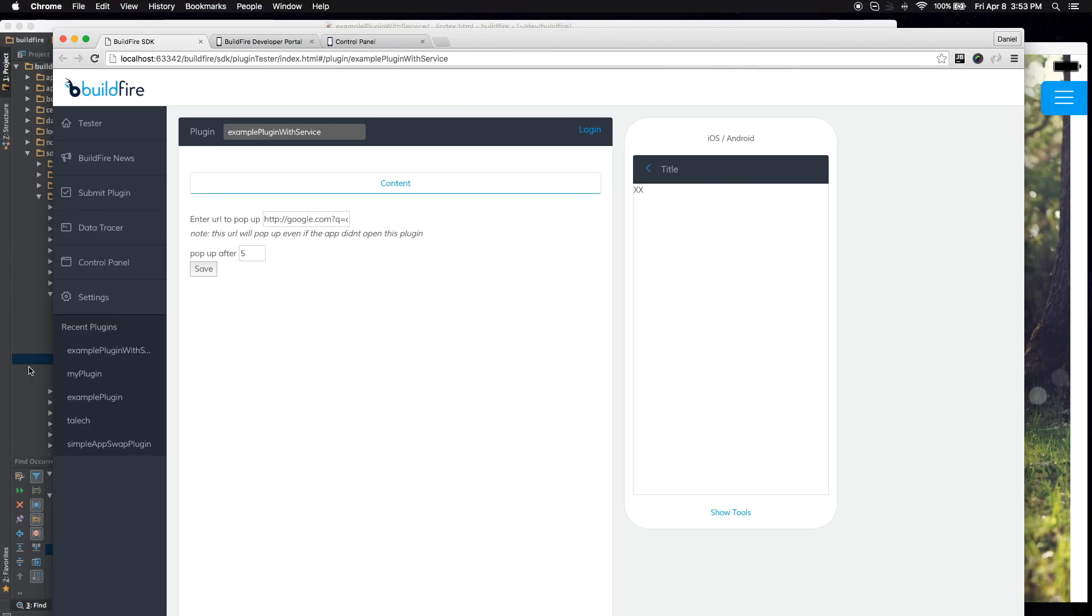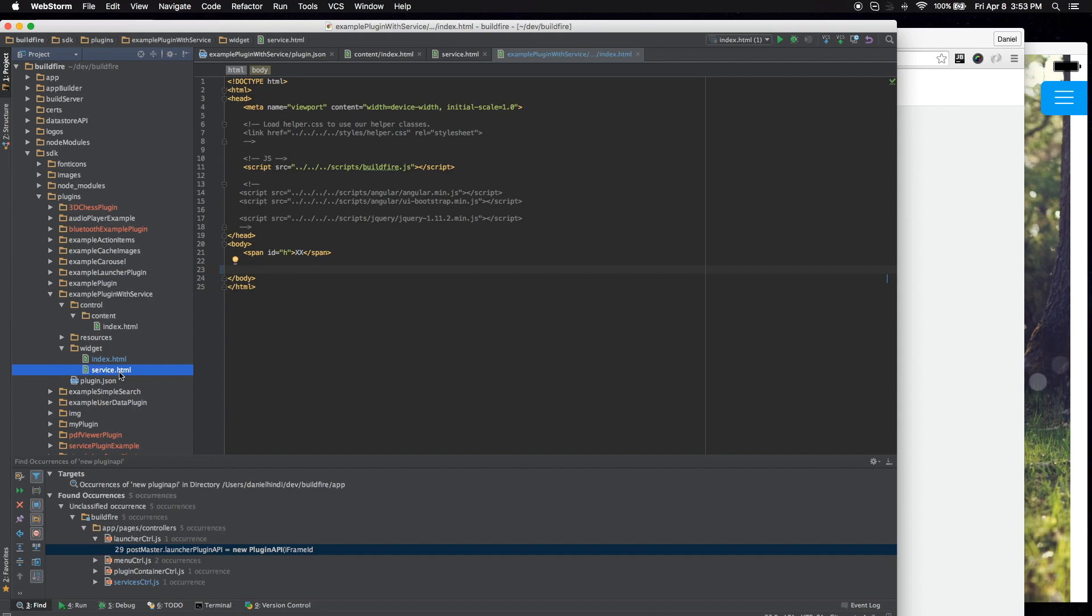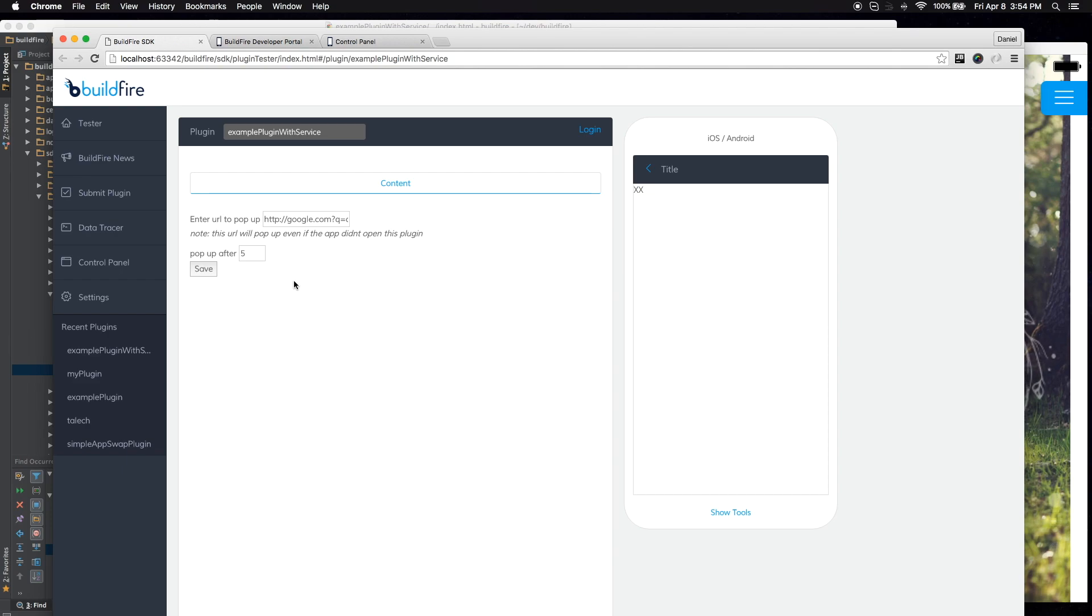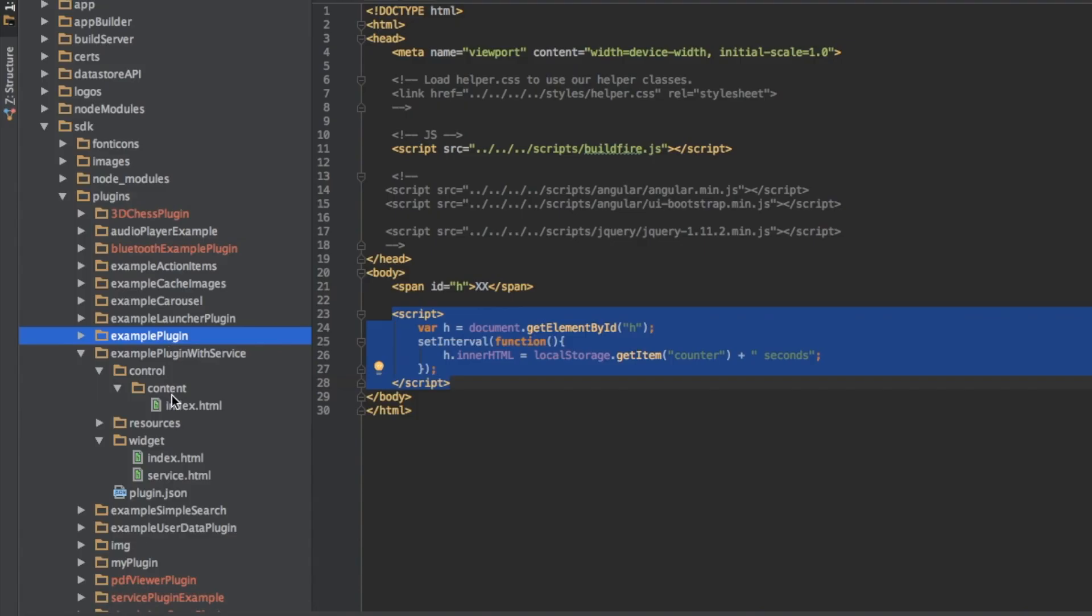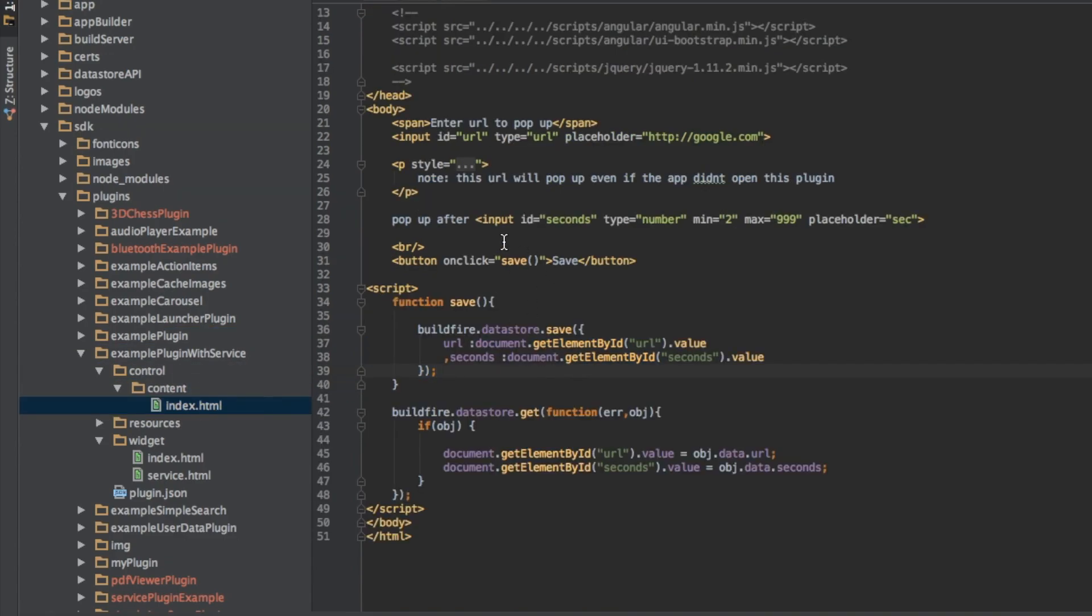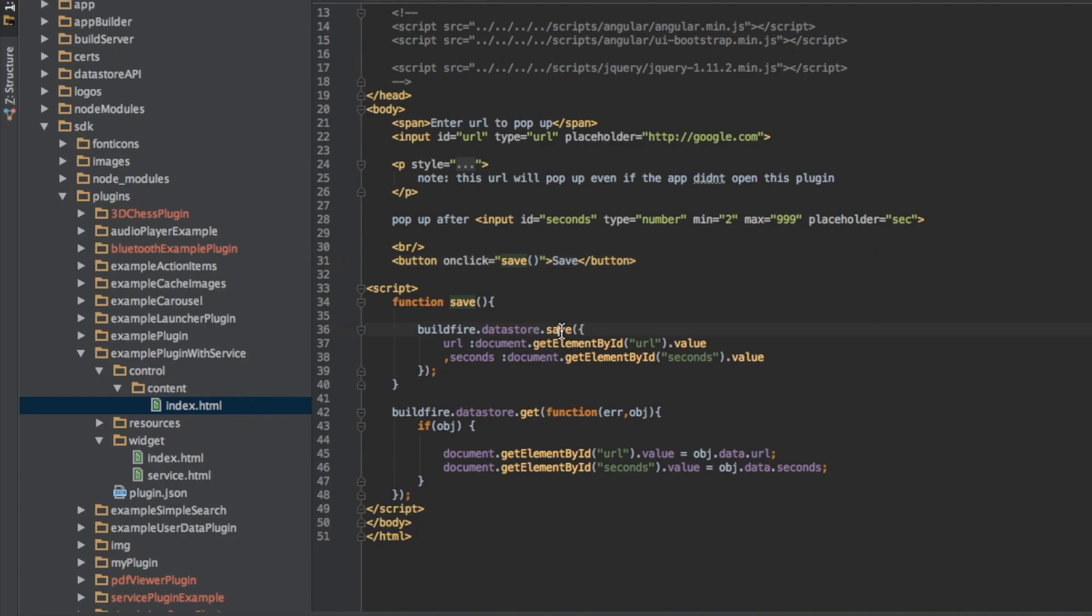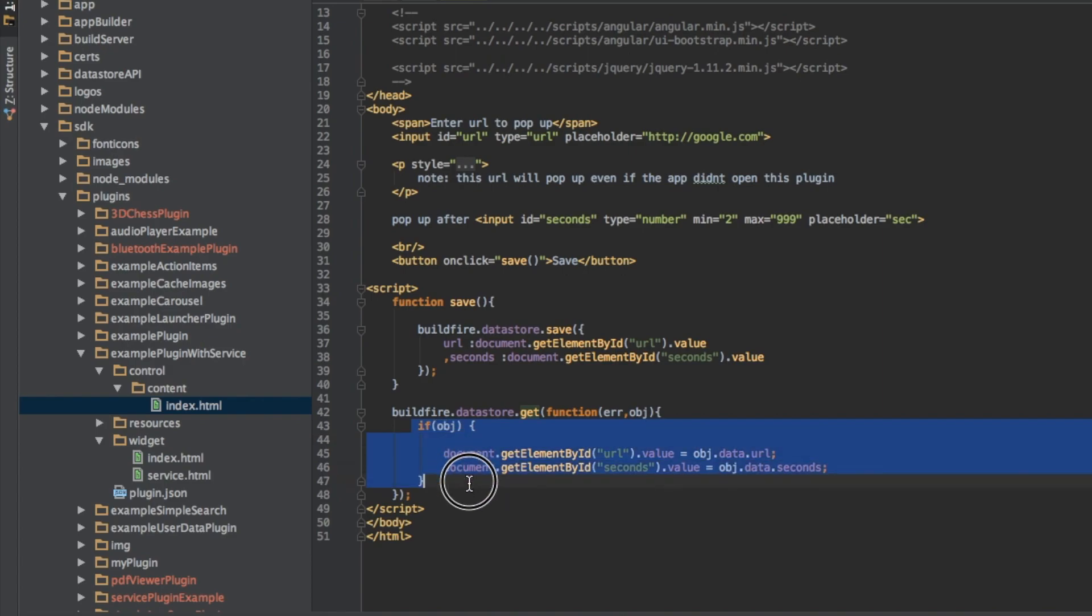So what triggered that is the background service here. So let me go ahead and revert this so we can go over the code. Let's go over the content really quick in the control side. So control content index.html. You have a few inputs up here, a save button that calls a save function. The save function calls buildfire.datastore.save. I'll have a link below for the information about datastore if you don't already know it. And at the very beginning of the app, go ahead and get any previously saved data and load it. That's pretty much it.